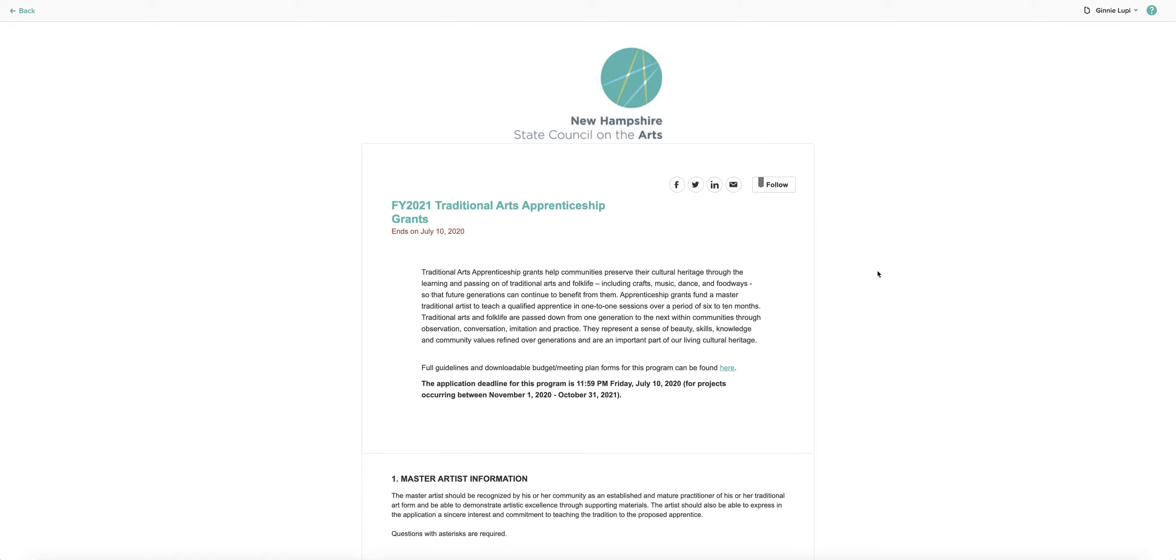This tutorial will take you through the online application for the New Hampshire State Council on the Arts Traditional Arts Apprenticeship Grant Program. This tutorial assumes that you've already created a free account at Submittable.com and have logged into the system.